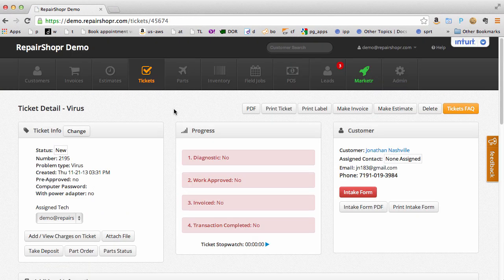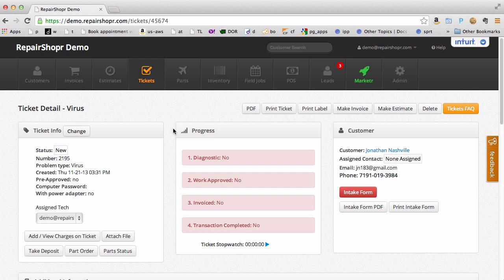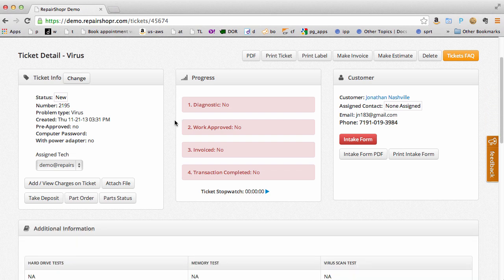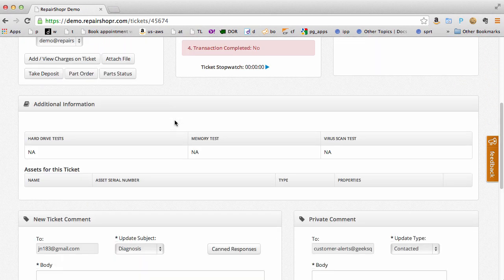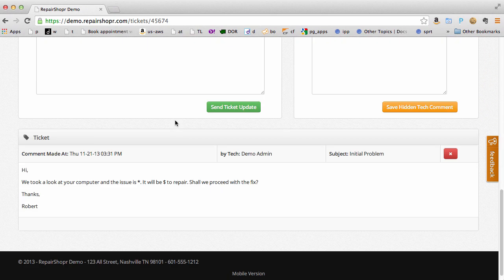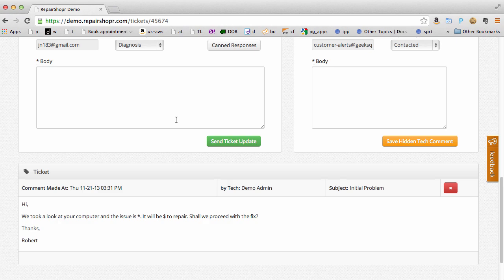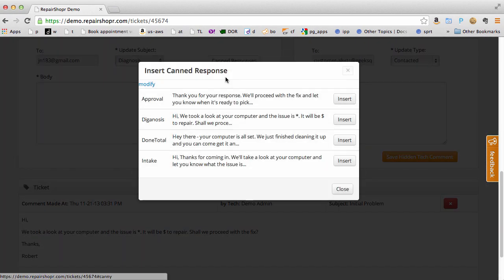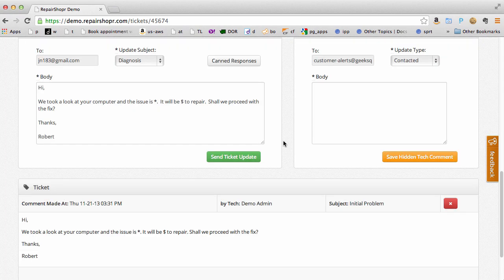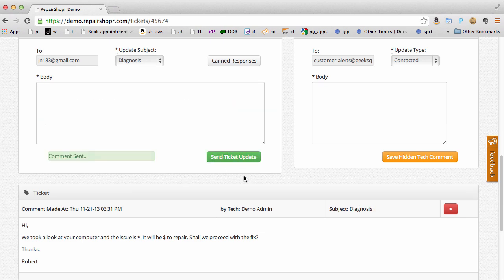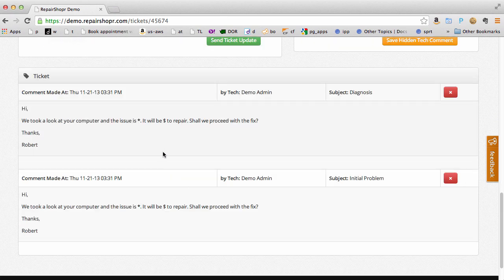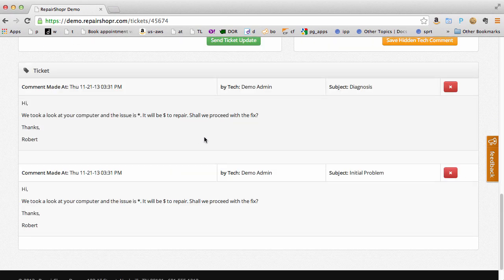The software is going to increase your efficiency. Adding notes and updating a customer is now one step. Here I'll just grab some pre-written messages, insert, and send it off.